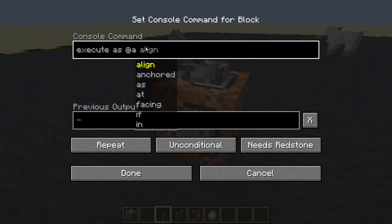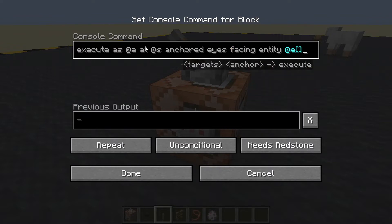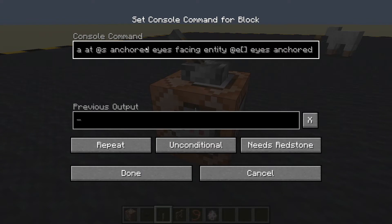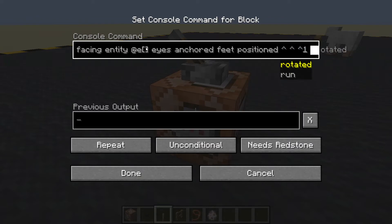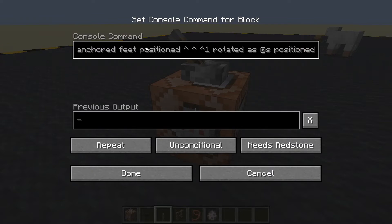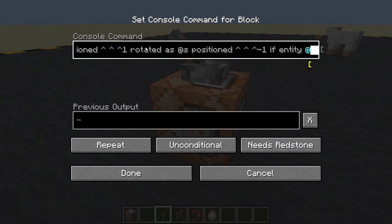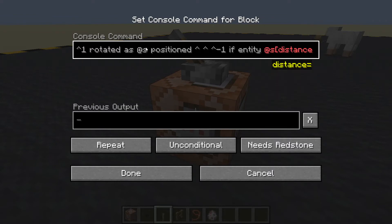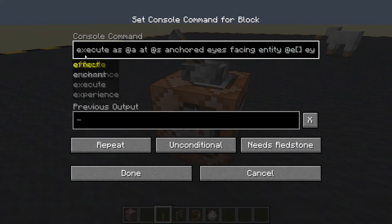...as any player at that player anchored eyes facing entity — we're going to put some information in there later — eyes anchored feet positioned three carrots the one rotated as the player running the command, positioned three carrots and a minus one, if entity at self distance equals less than 0.1.